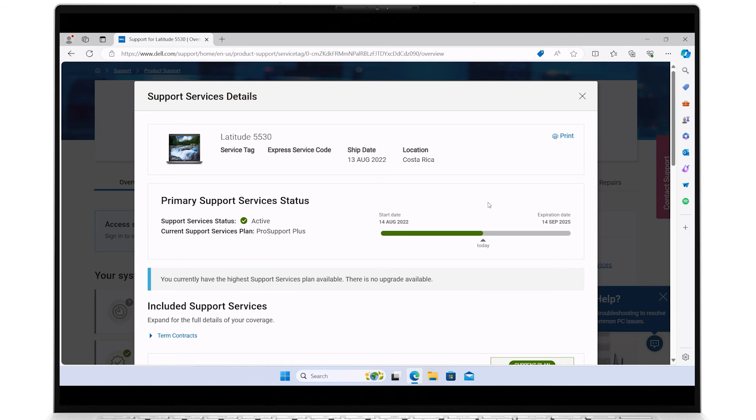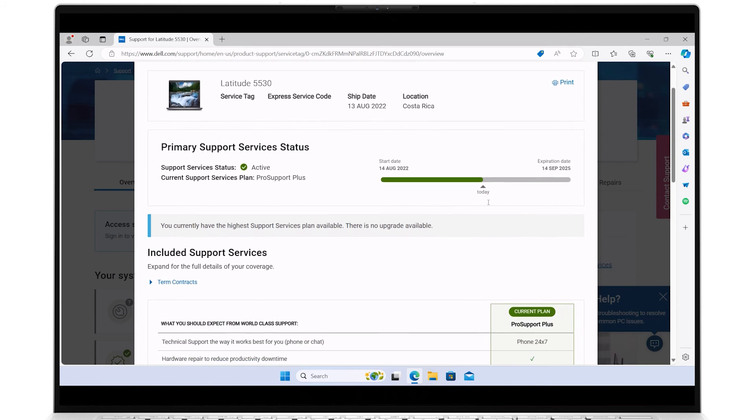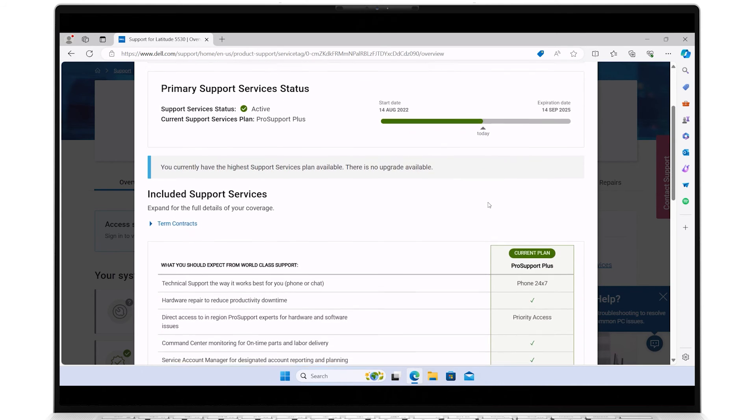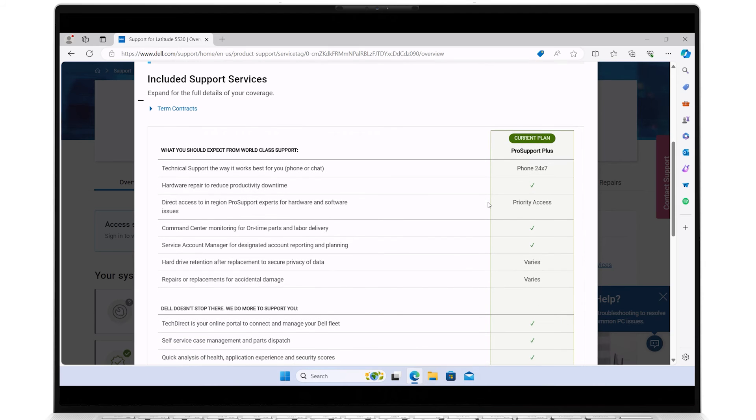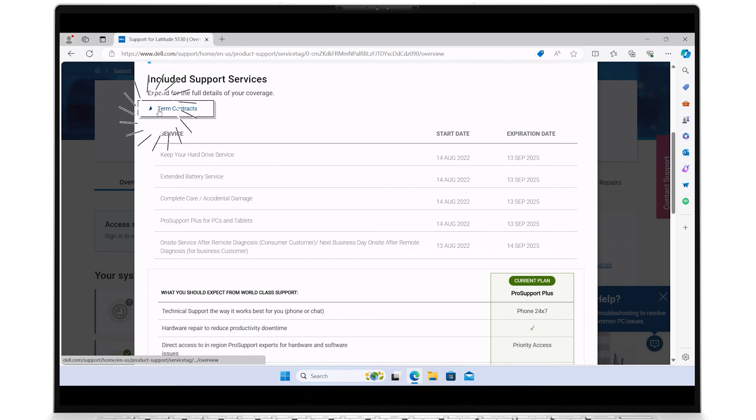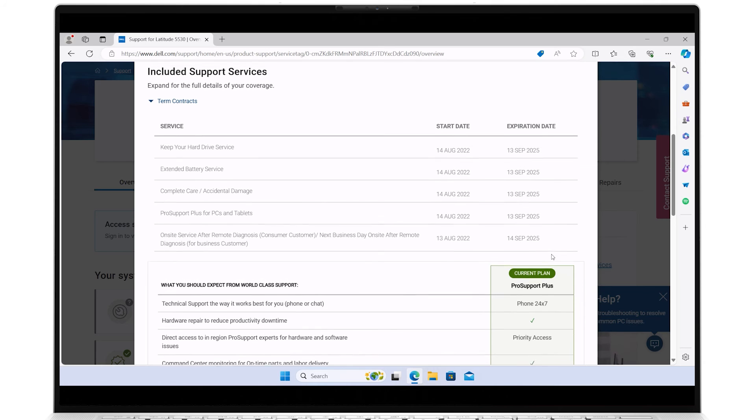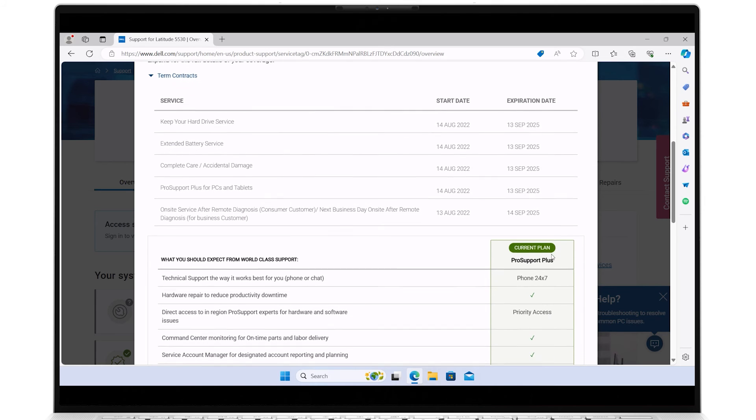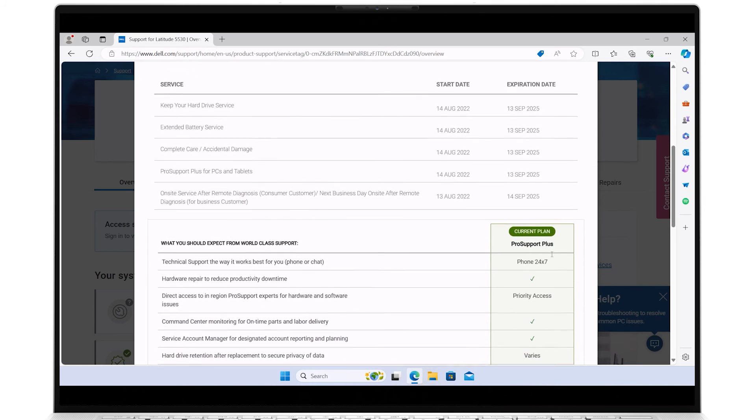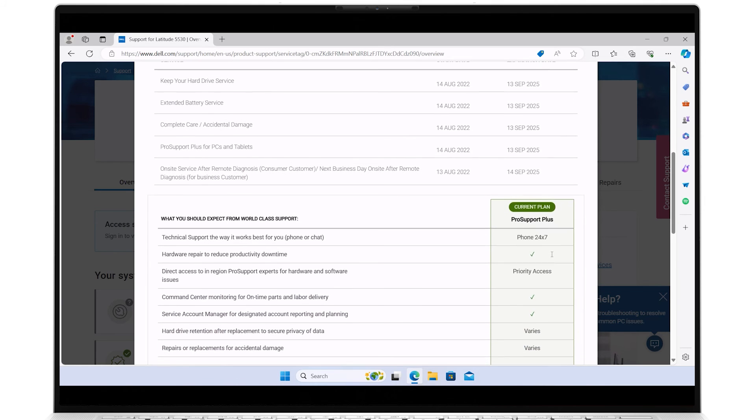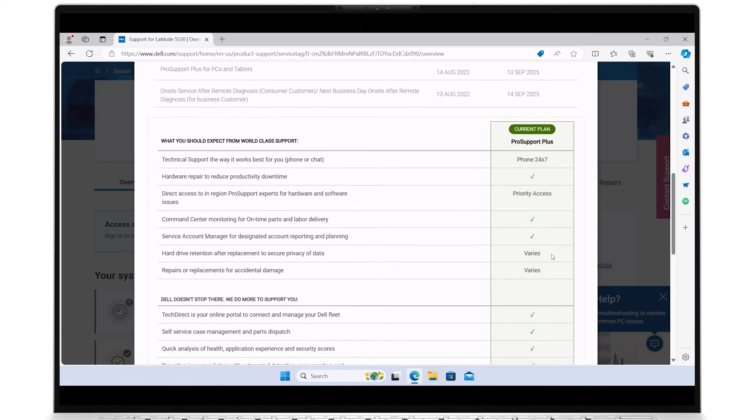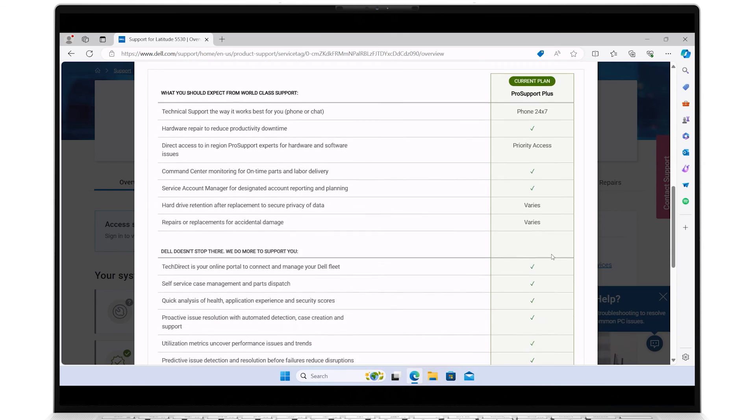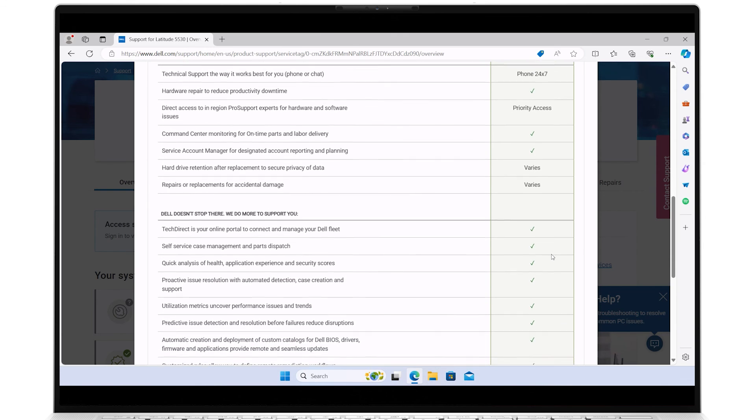Scroll down to see your current plan and what comes with it. Expand Term Contracts to reveal the contract service coverages and their dates. Be sure to review all this important information before contacting Dell Support, as most everything you need to know can be found right here.